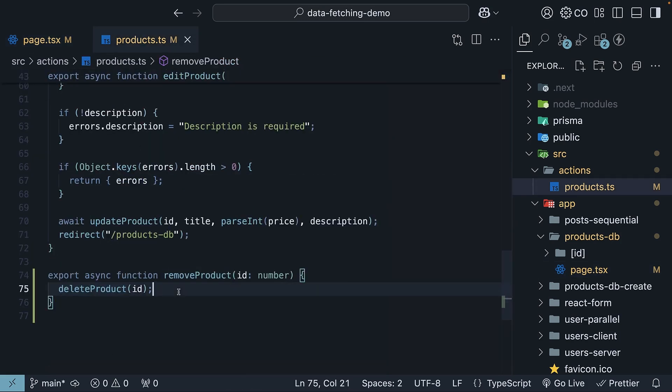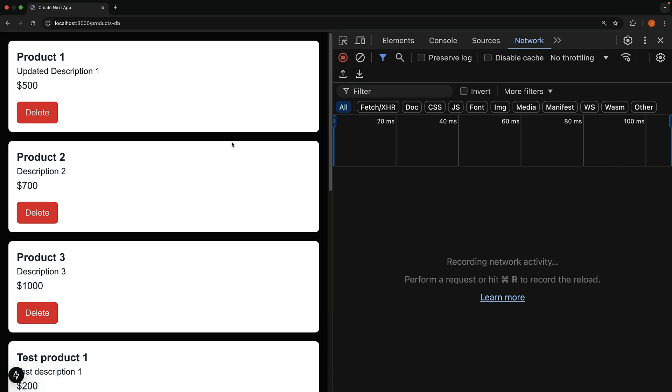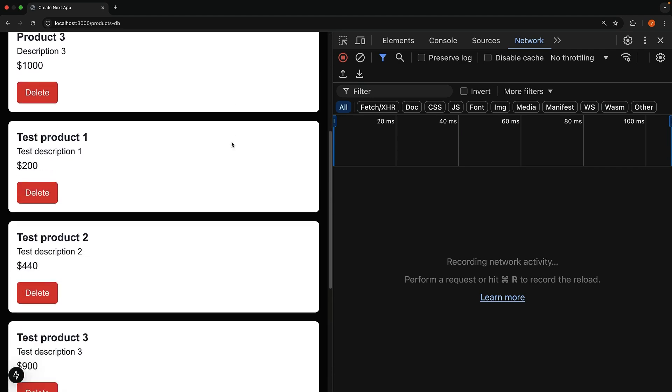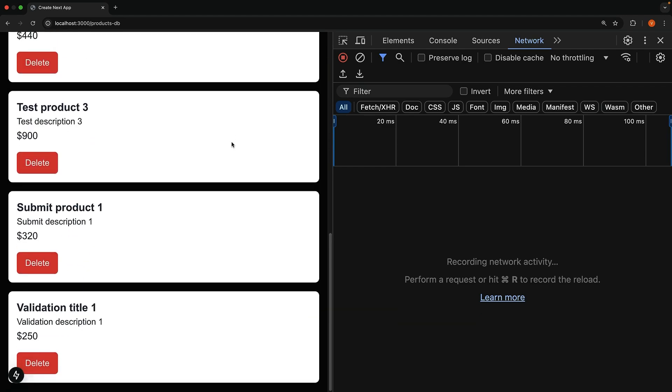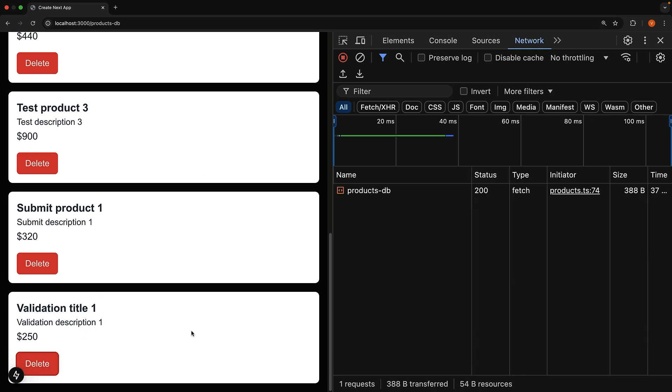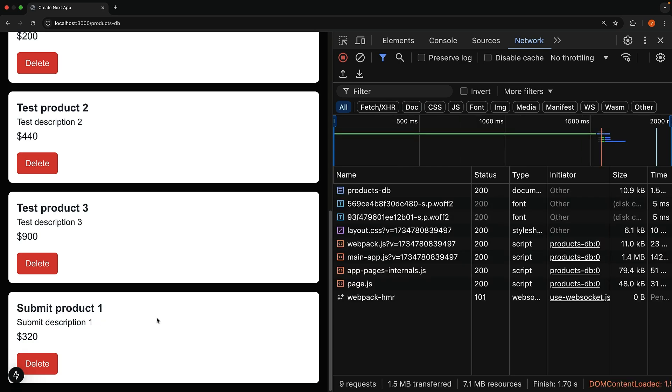Let's save everything and try it out. In the slash products db route, we see our newly added delete button against each product. When we click delete on the last product, so validation title 1, we see the network request, but nothing seems to happen in the UI. If you refresh the page, you will notice that the last product is gone. So what's missing?